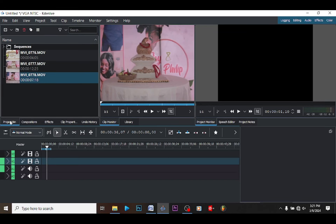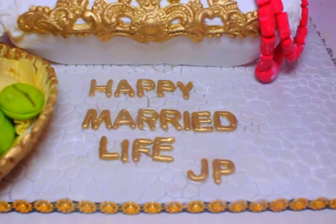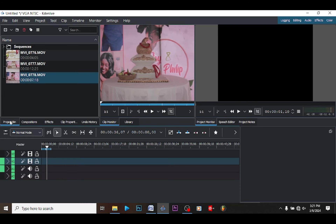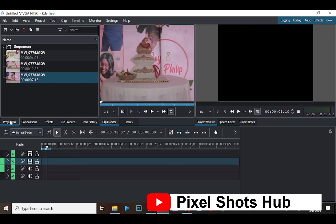Welcome to yet another tutorial. In this tutorial I'm going to be showing us how to enhance our video from this to this using KDenLive.